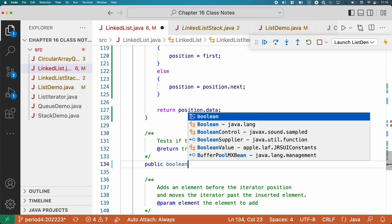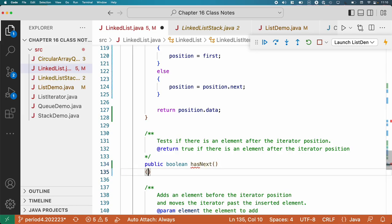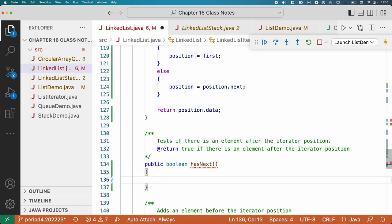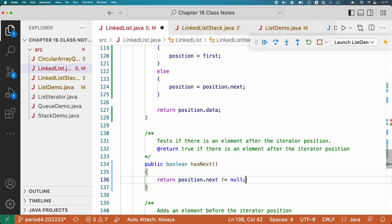Let's do hasNext — public boolean hasNext. We need to return false if there is no next node, true if there is. I'll show how I develop these methods: I start with the generic case and write a line that says return position.next != null. Then I look at each line of code and check for potential null pointer exceptions — every time we use dot after something, if the thing before the dot could be null, we need to handle that special case.